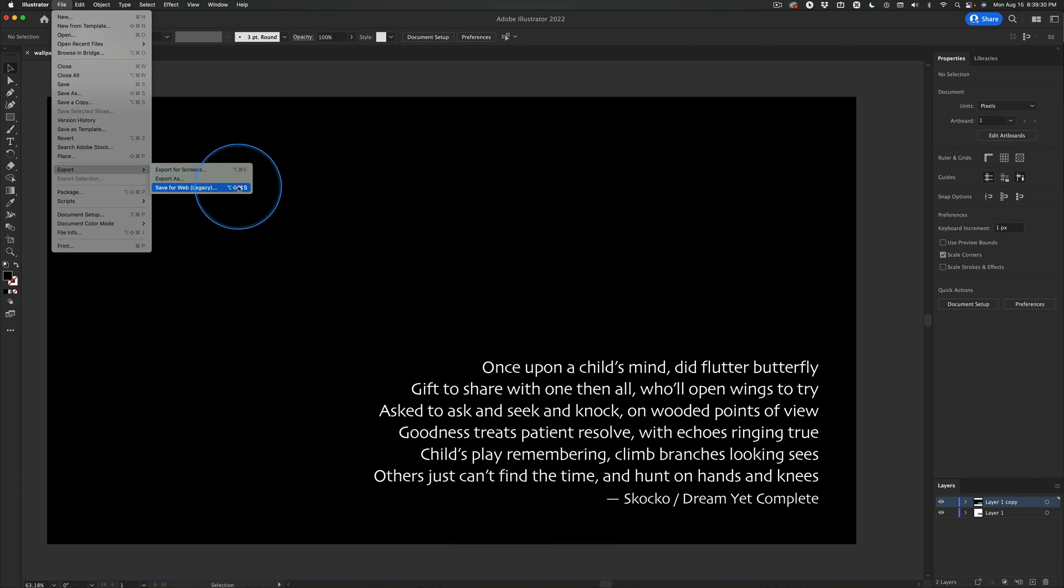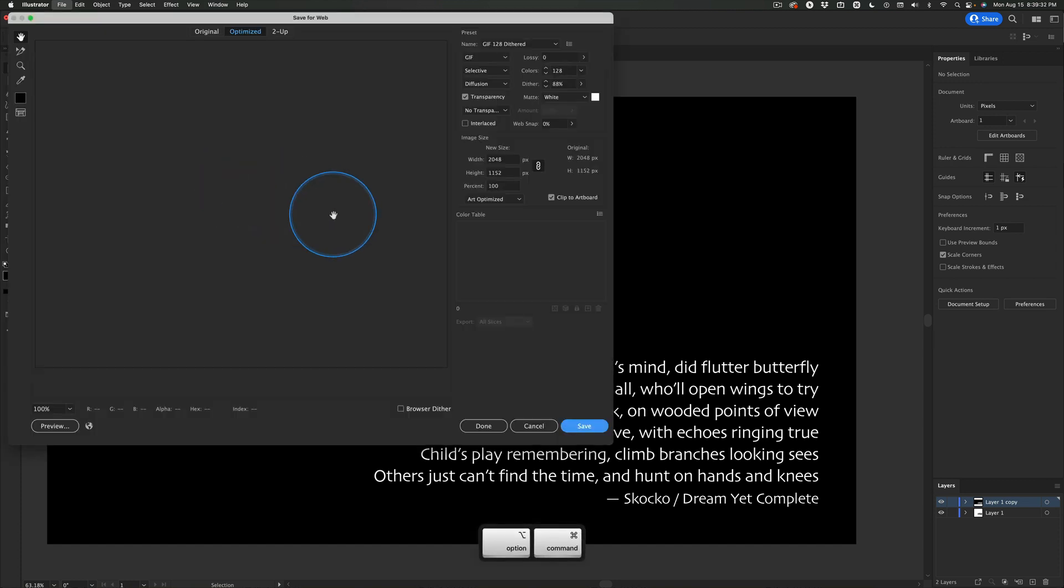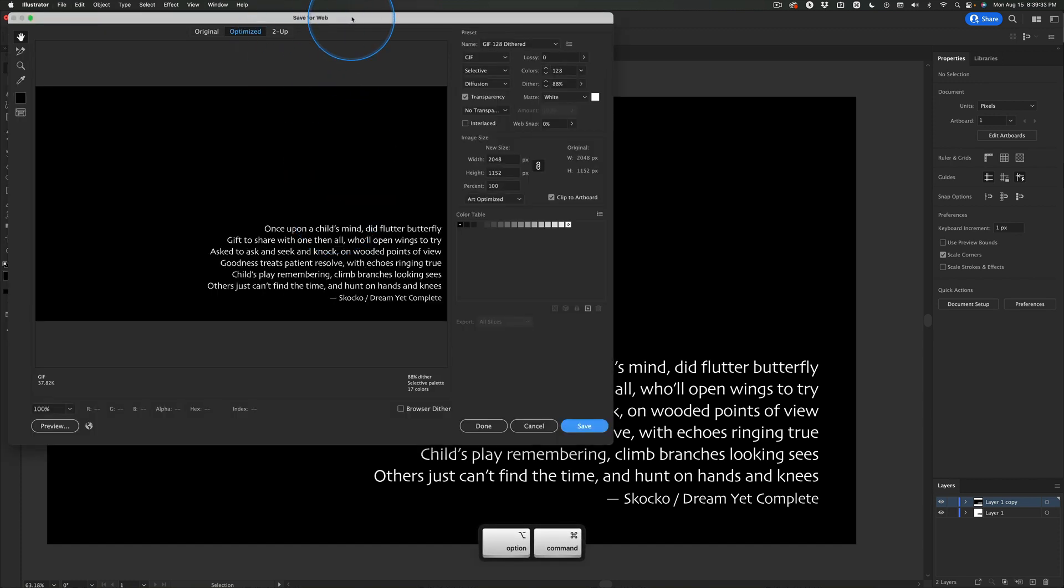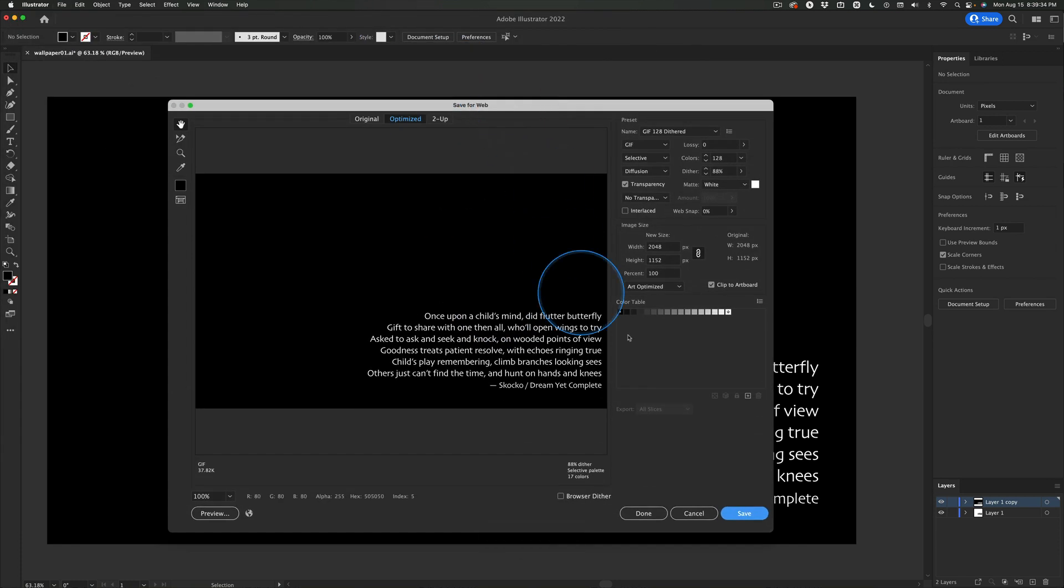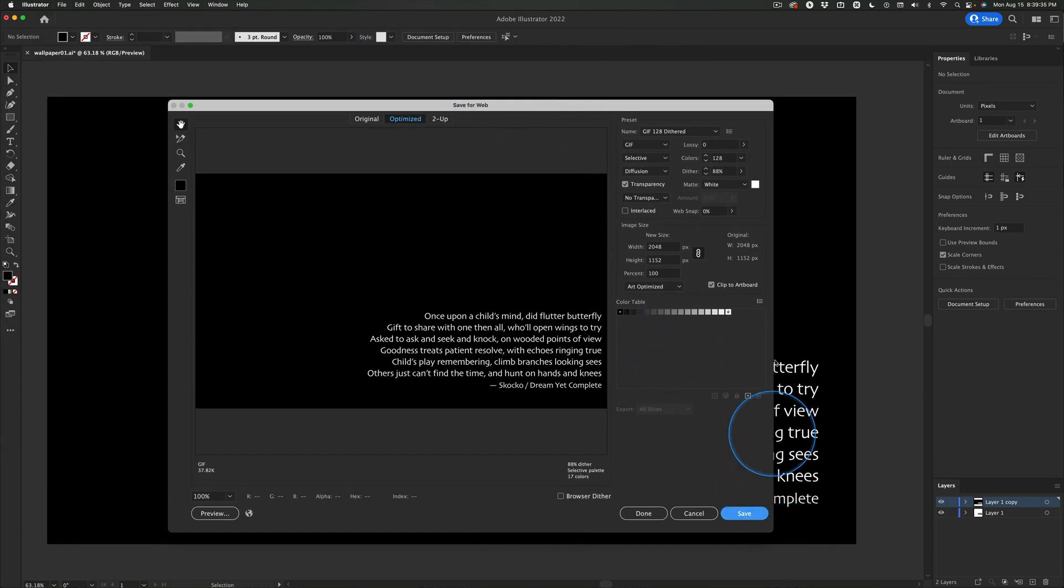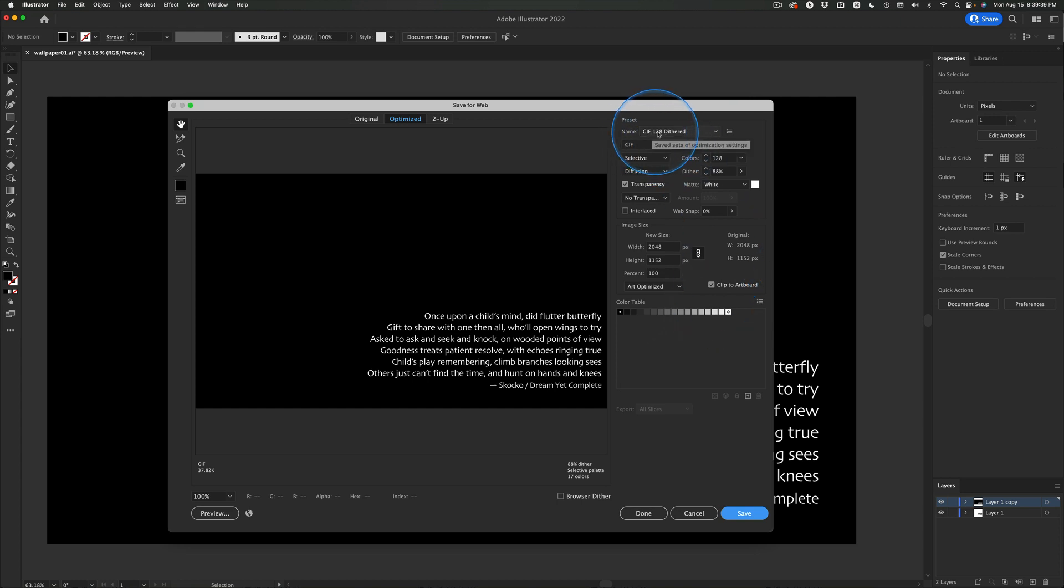This is what we use and when you click on that or use the shortcut you're going to get a little dialog box and it's going to come up with a color table and it's going to be some type of GIF.